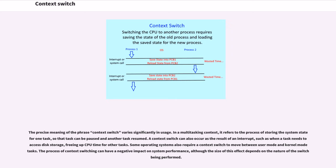Some operating systems also require a context switch to move between user mode and kernel mode tasks. The process of context switching can have a negative impact on system performance, although the size of this effect depends on the nature of the switch being performed.